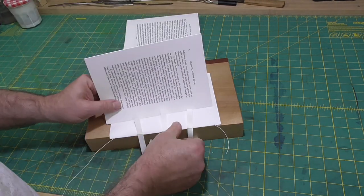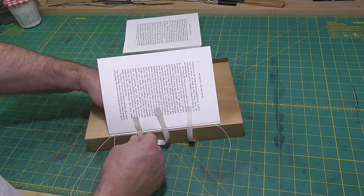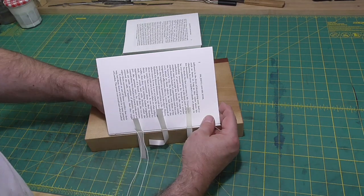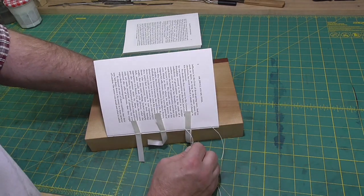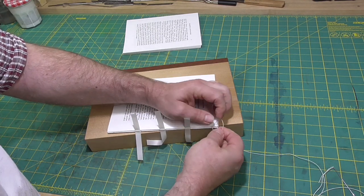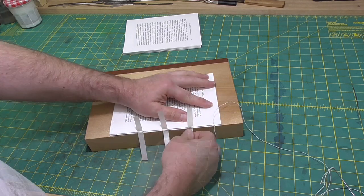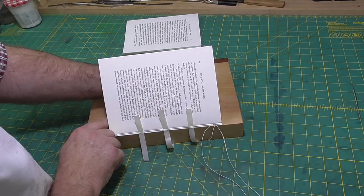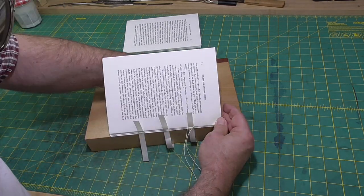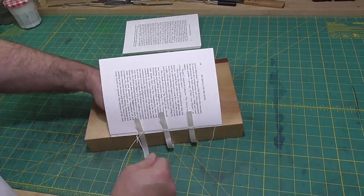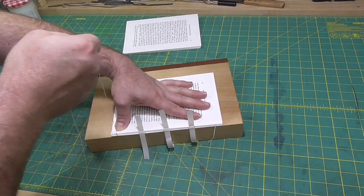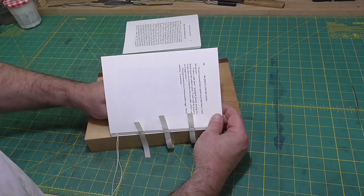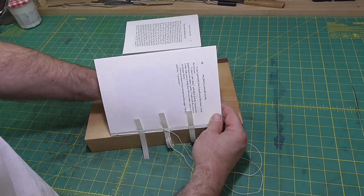The sewing is fairly straightforward. It's just all-along sewing over tape supports. When I get back after the second section, I'll do a square knot or reef knot to join up the two sections. Then the additional sections after the first two will have a kettle stitch at each end. I think the most common mistake that beginners make is over tightening their sewing. Most beginners are worried about loose sewing and will over tighten it. What you really don't want is the kettle stitch stitches pulling in really tight. Really tight kettle stitches will make it hard to round and back the book later.